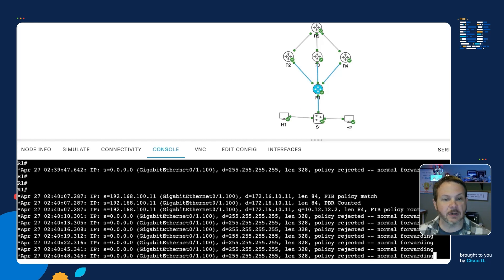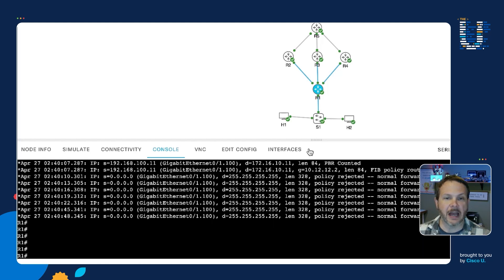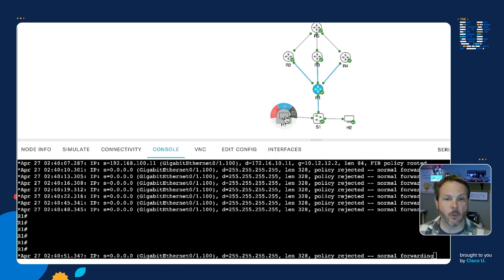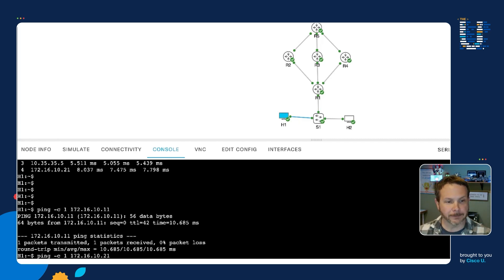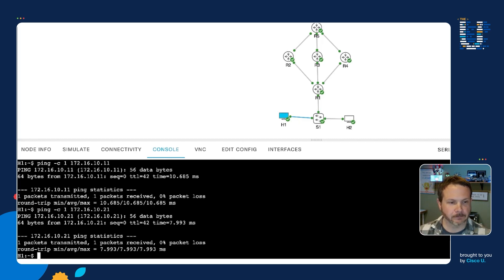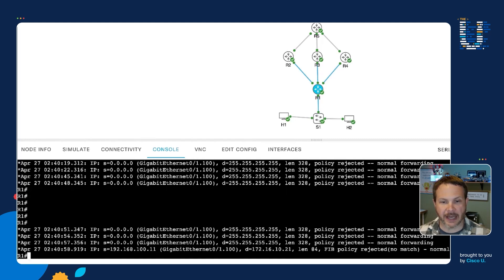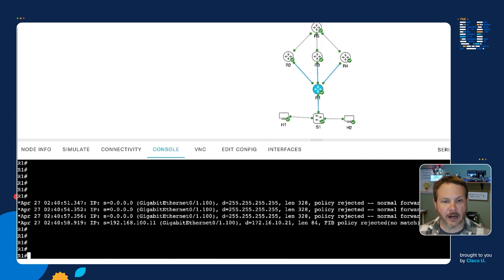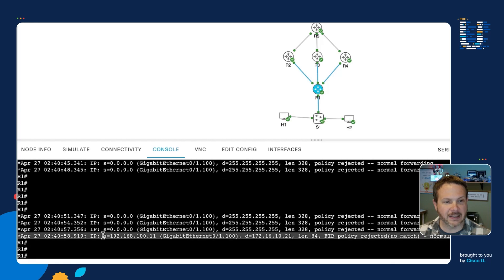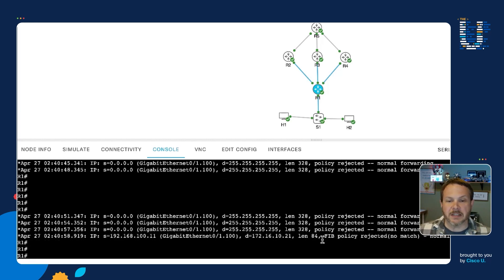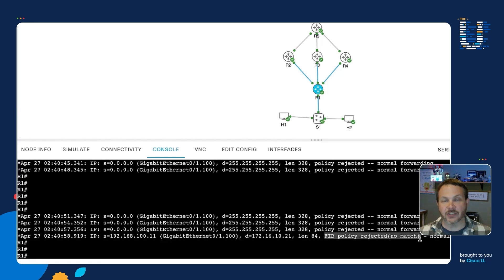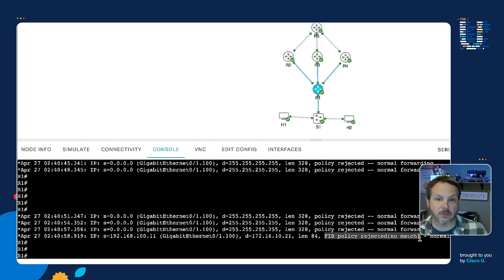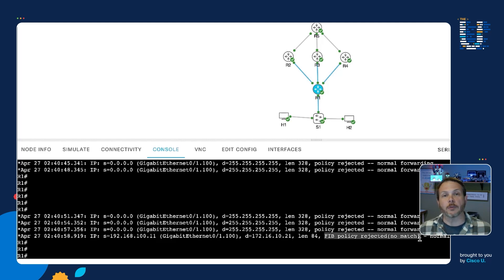And now to see what it looks like if it doesn't match, I'm going to go ahead and do one more ping. This time though, off to H4. So that one was successful as well. And now when I look at our output here in the debugs, we can see this statement that comes in. The interesting piece is this fib policy rejected no match. That shows us that the policy-based routing was evaluated, but it didn't trigger. And it was normally forwarded as it went through.